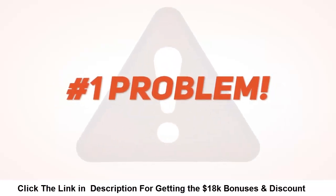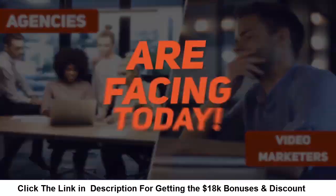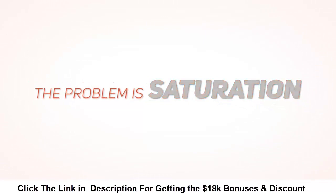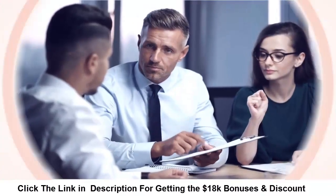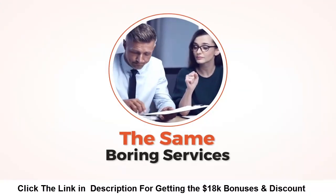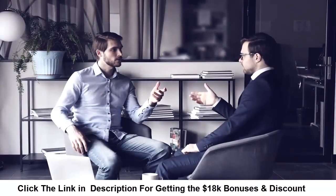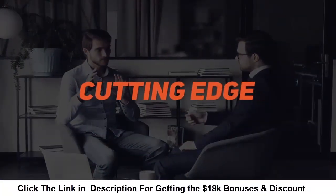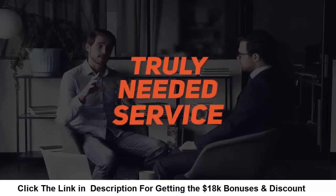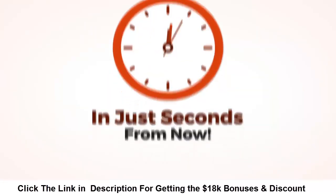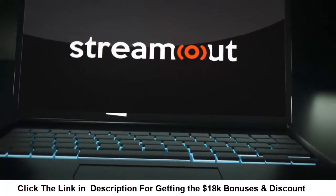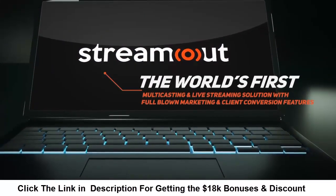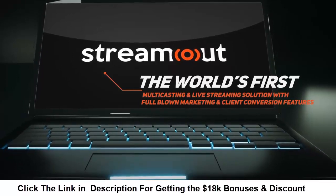What's the number one problem agencies and video marketers are facing today? The problem is saturation and the fact that they're all selling the same boring services. Starting today you'll be able to offer a brand new cutting-edge and world-class truly needed service. Introducing StreamOut, the world's first multi-casting and live streaming solution with full-blown marketing and client conversion features built right in.